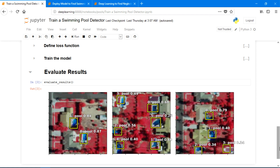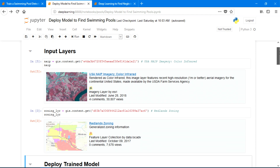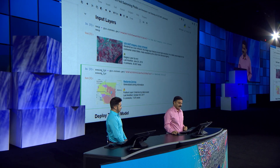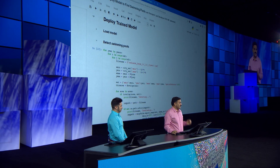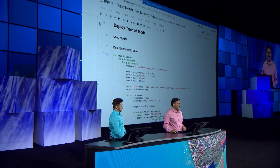Now we are ready to deploy it and find all pools in the city. That's where you see the true power of combining ArcGIS with AI. Since I'm only interested in finding pools in residential areas, I'll bring in the zoning layer. And here's the code to deploy the model and find all pools in the city.